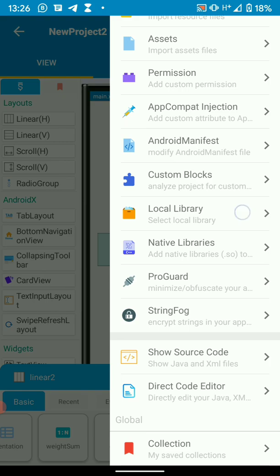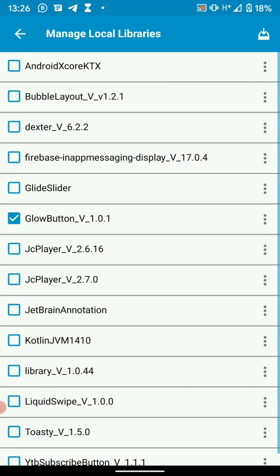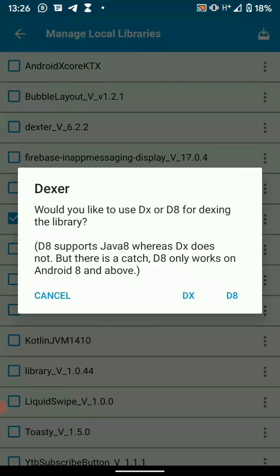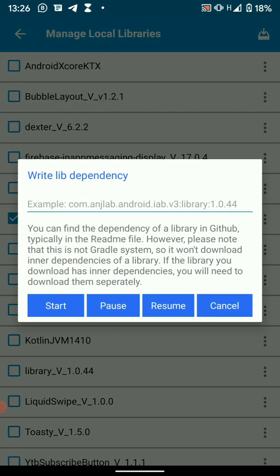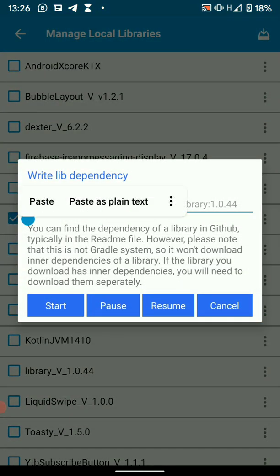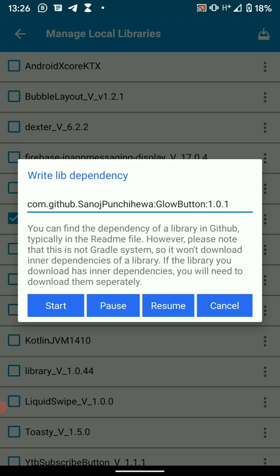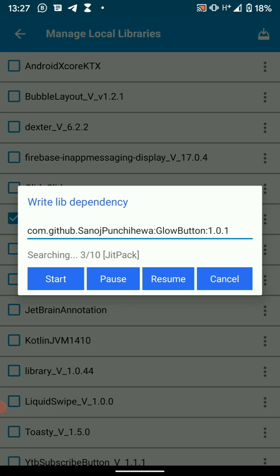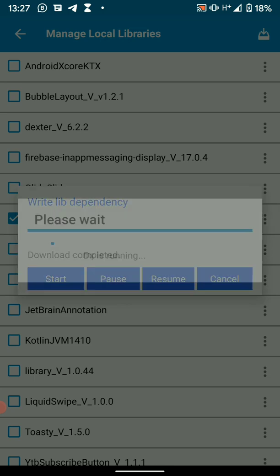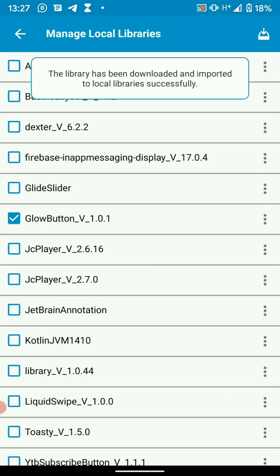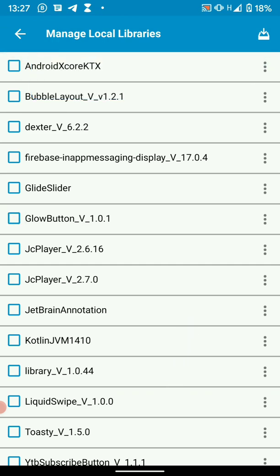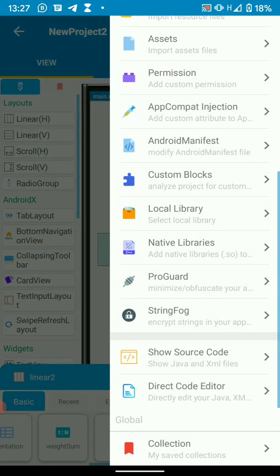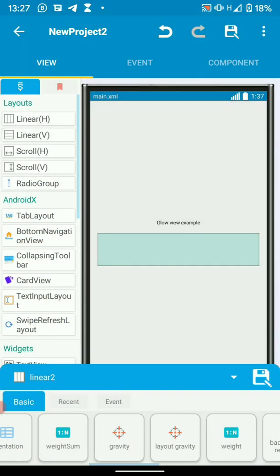Then go back to your Sketchware. Here, we're going to add the library by going to local library manager. Then download it. Let's use DX for our DEXA. Just paste the dependency there, hit start. Okay, so our library has been downloaded. So just enable it by ticking there. Then go back to layout editor.